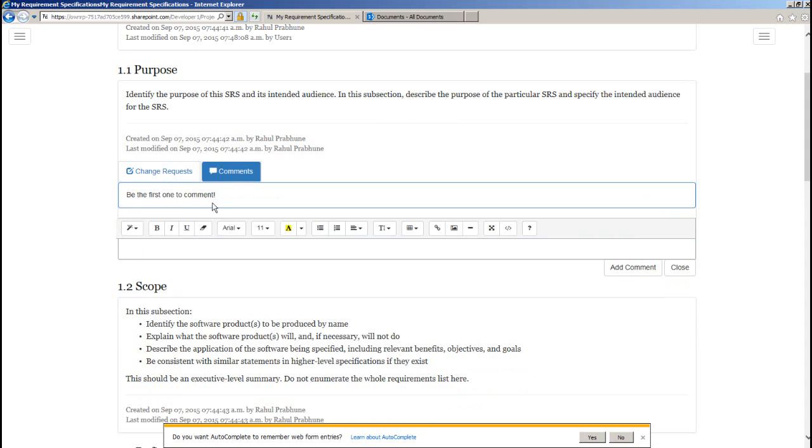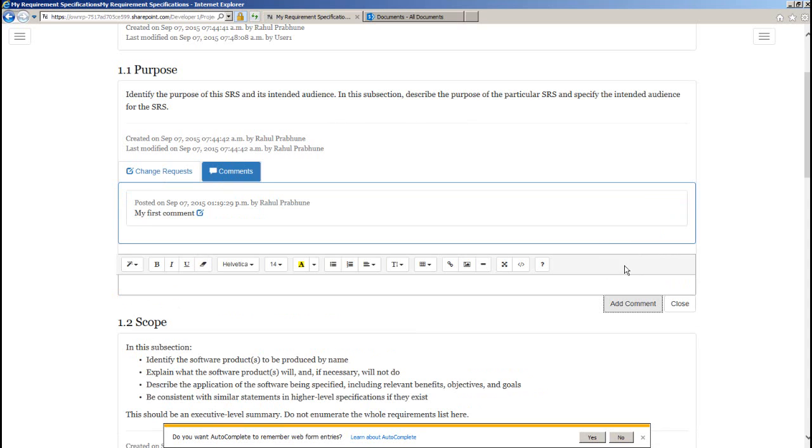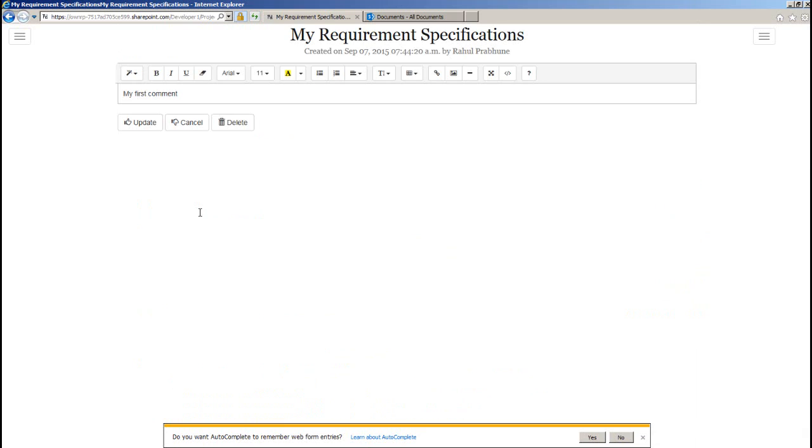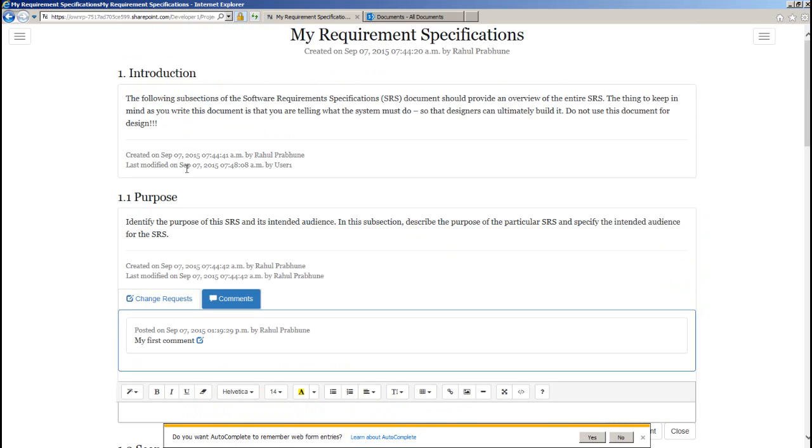And with comments here, you can put your suggestion or remarks on this section. You can edit as well as delete your change request and comments at any point of time.